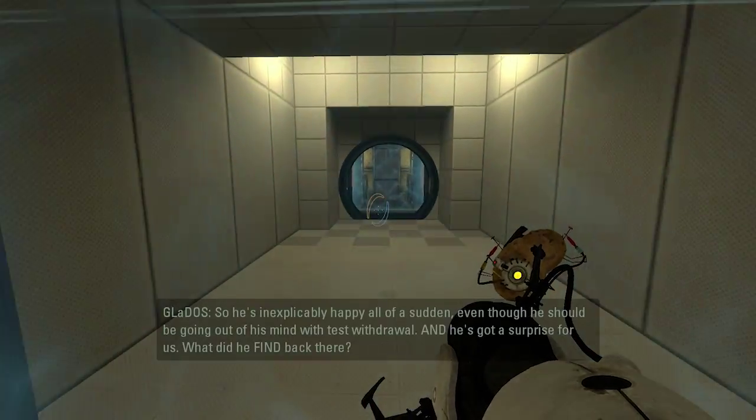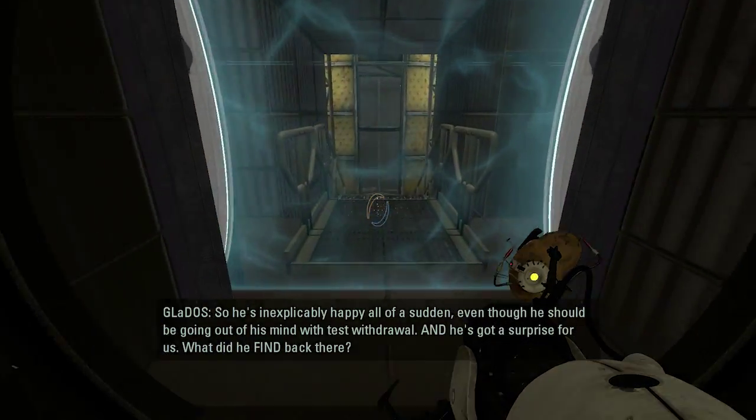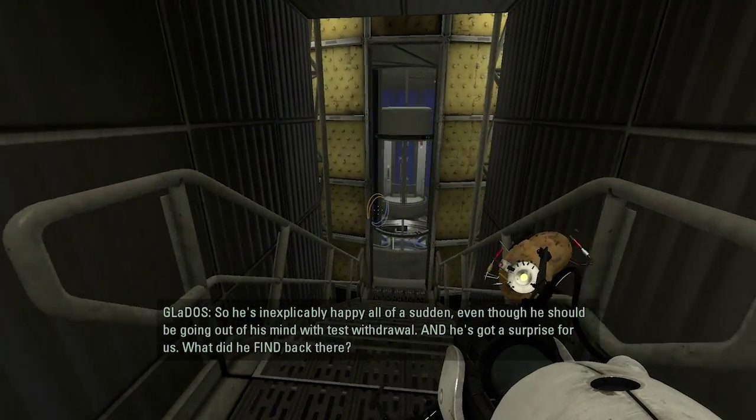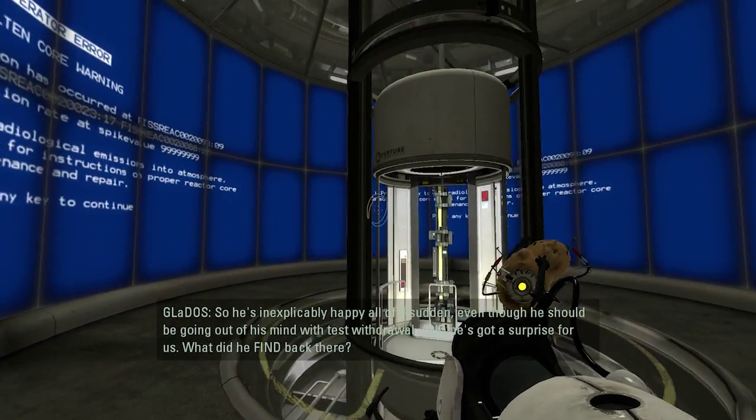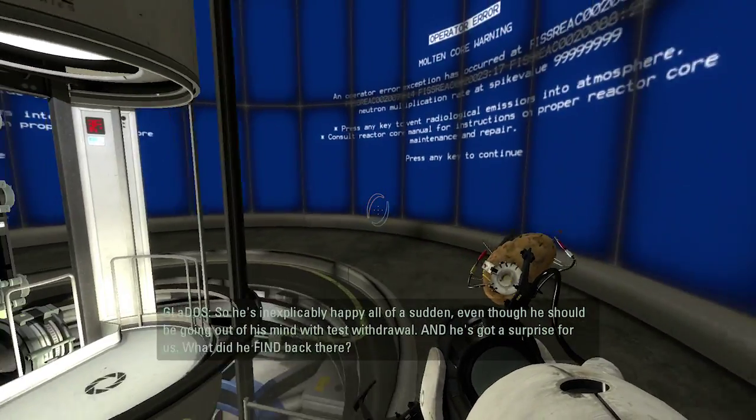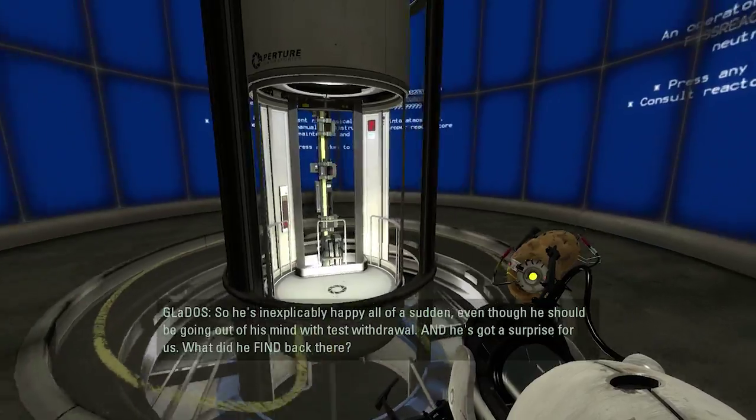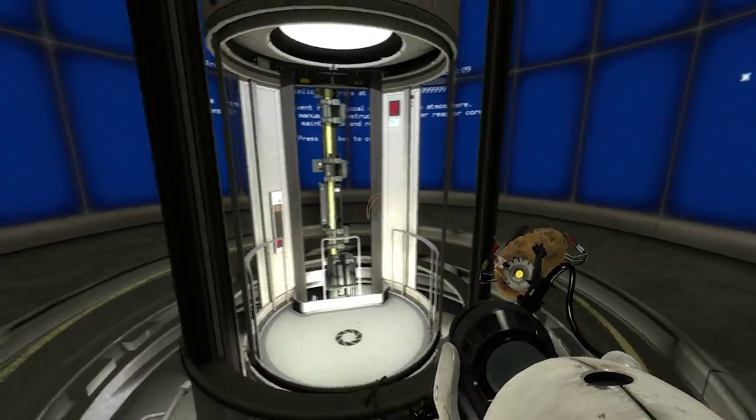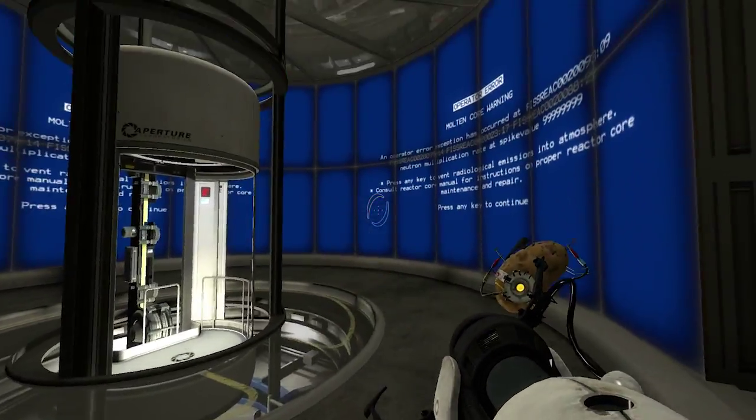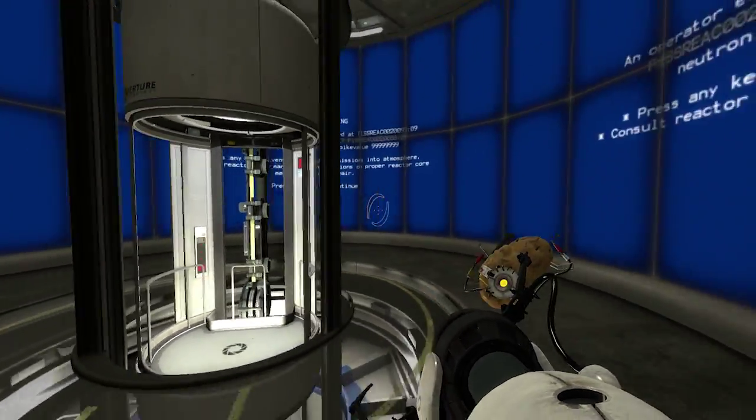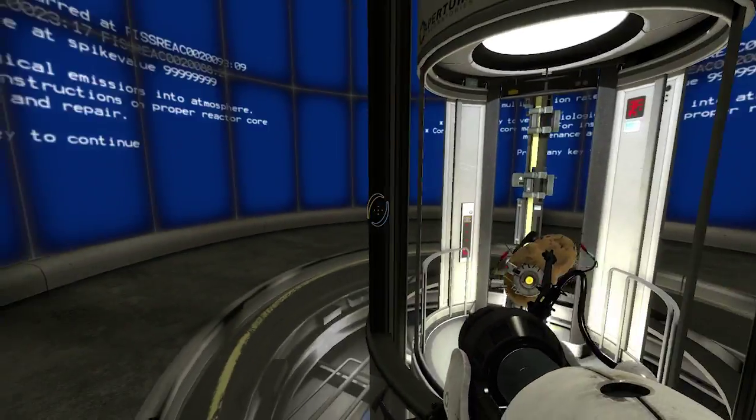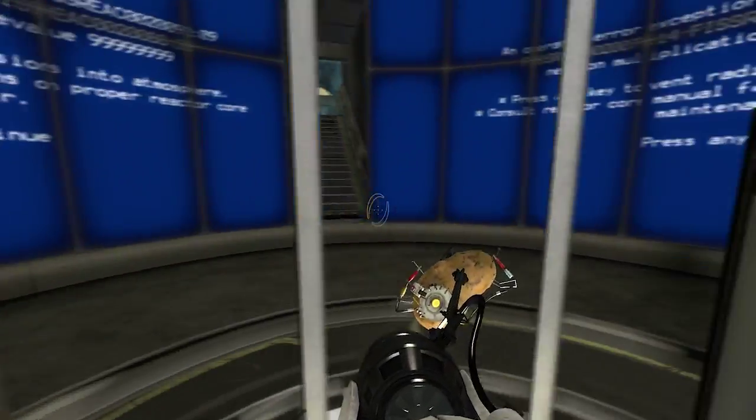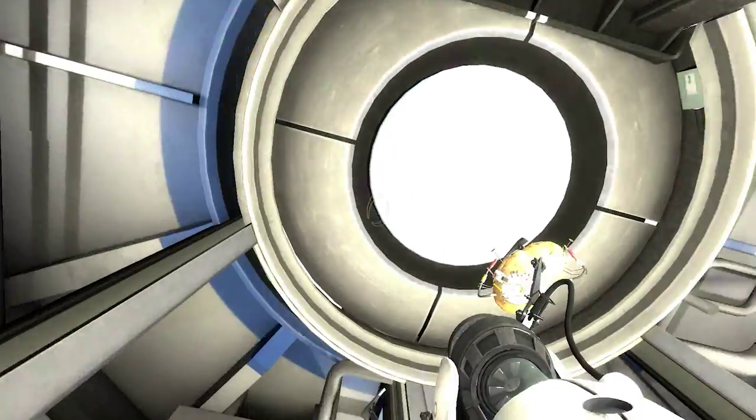Okay. So, he's inexplicably happy all of a sudden, even though he should be going out of his mind with test withdrawal. And he's got a surprise for us. What did he find back there? I am not happy about it. But we'll probably find out in the next episode. Thank you so much for watching. Don't forget to like, comment, subscribe, and all that fun stuff. I'll see you next time. Up, up, and away.